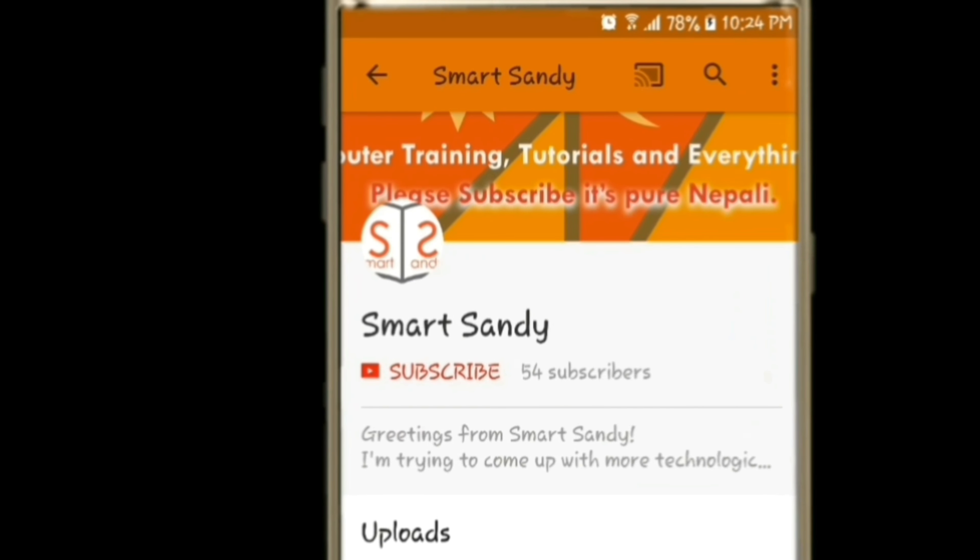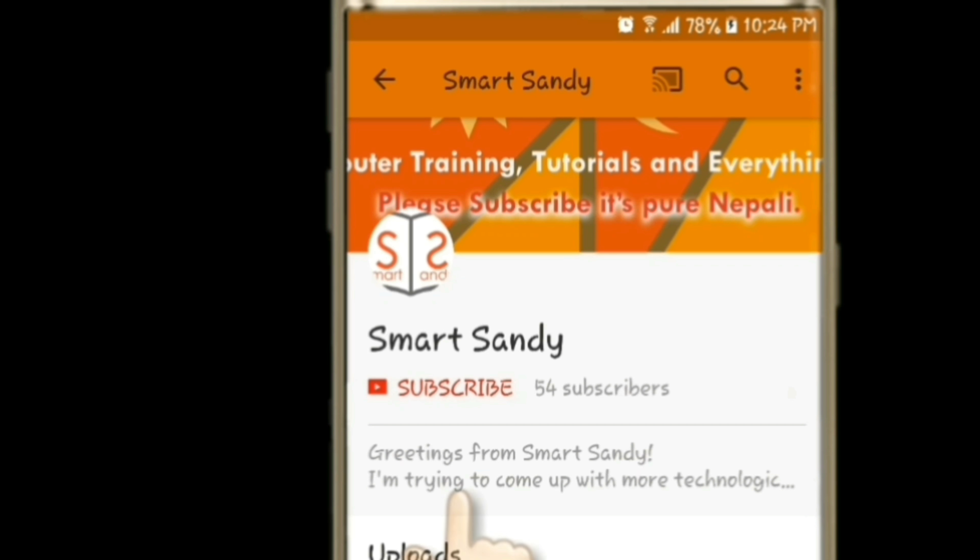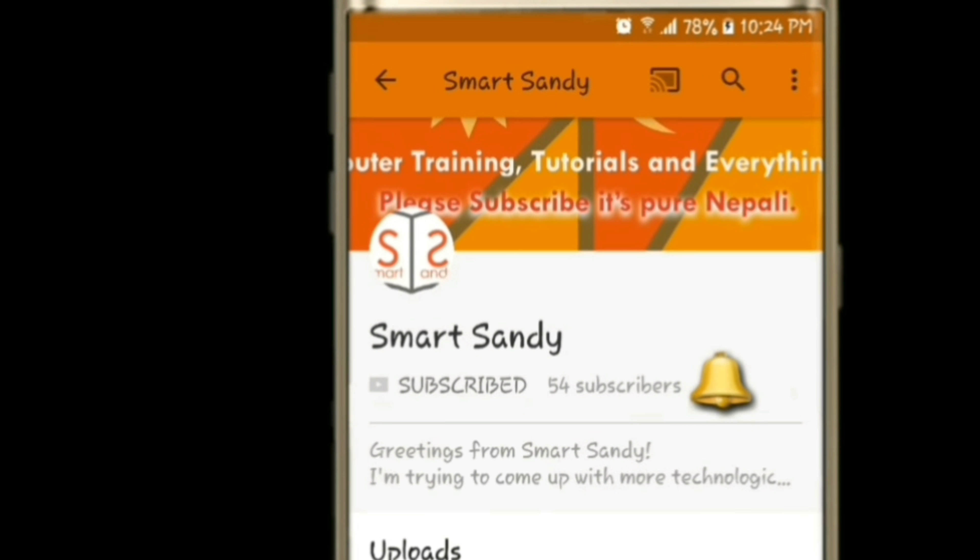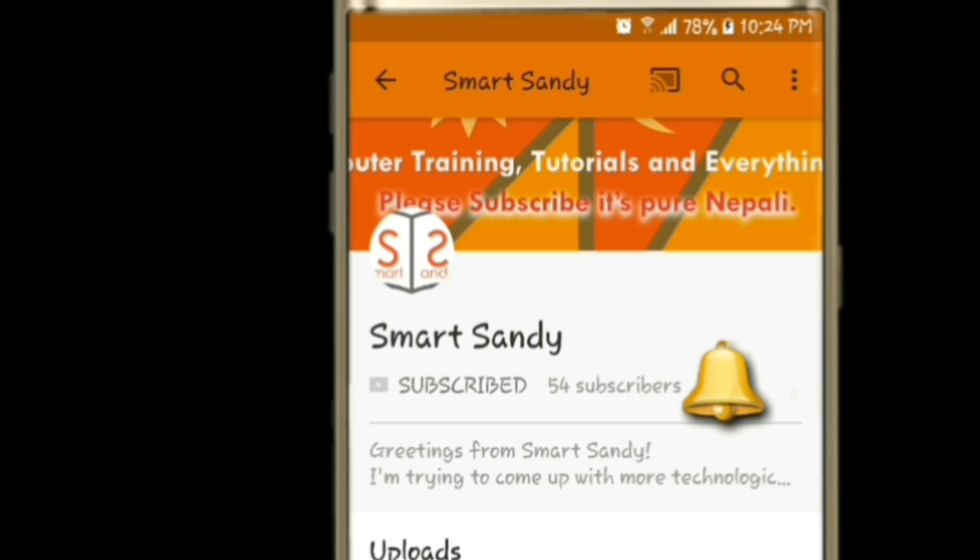Subscribe to my channel and press the bell icon so that I will give you the instant notification of this video and you will be able to see it.